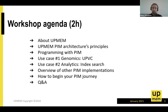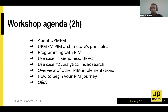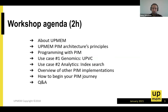We should wrap this up in about two hours. I'll quickly explain what UPMEM does, then Romaric will cover the first use case, Julien will present the second, and hopefully Q&A fits within two hours.